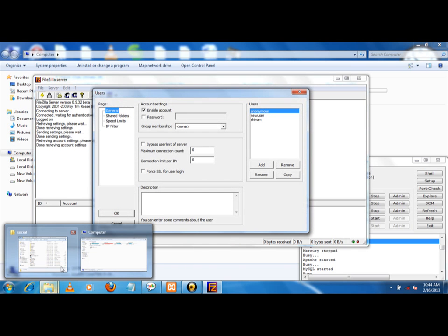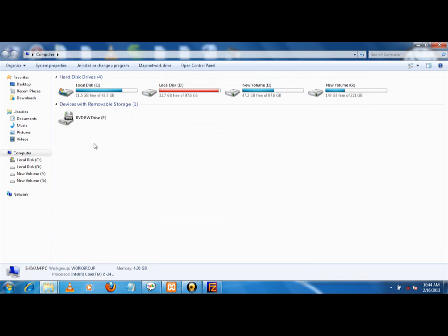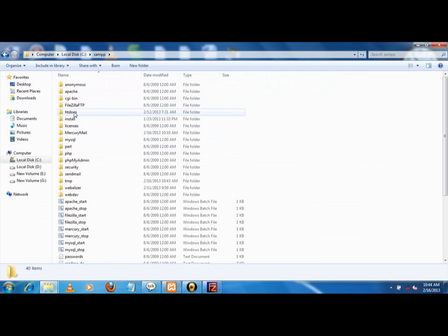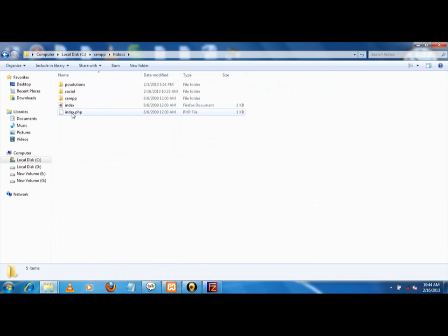Now I have to tell you the directory of XAMPP. This is the XAMPP folder. Here is the htdocs folder, which is basically where you put all the sites. htdocs folder is the root folder.